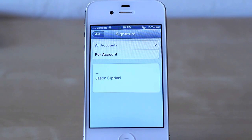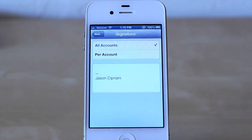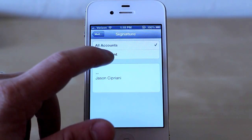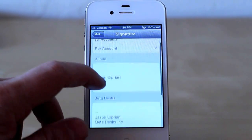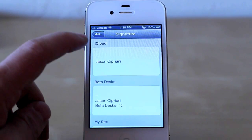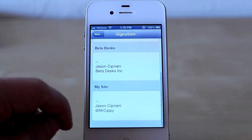In the past, it was just one signature — Jason Cipriani would have been at the bottom of my email. But if you tap Per Account, you'll actually see it breaks down the different email accounts you have installed on your device.